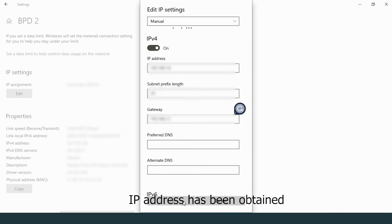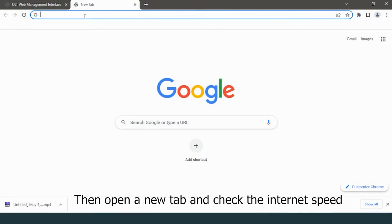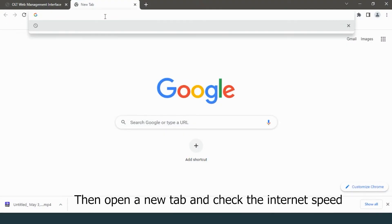IP address has been obtained. Then open a new tab and check the internet speed.